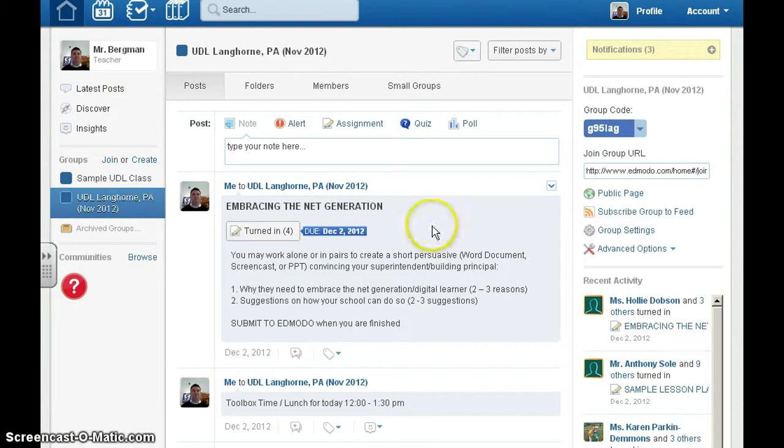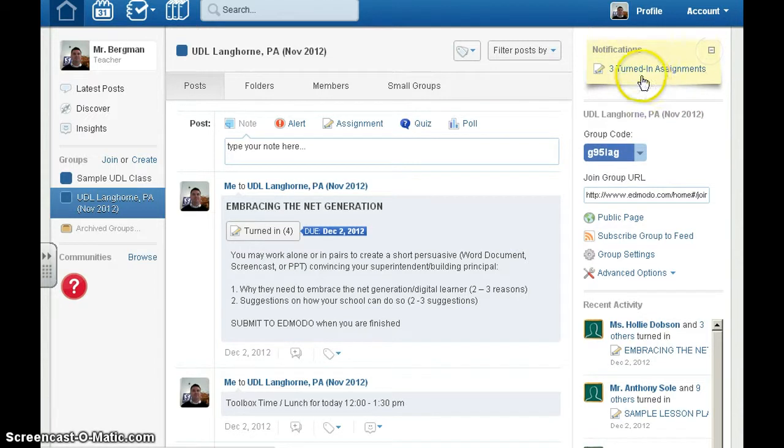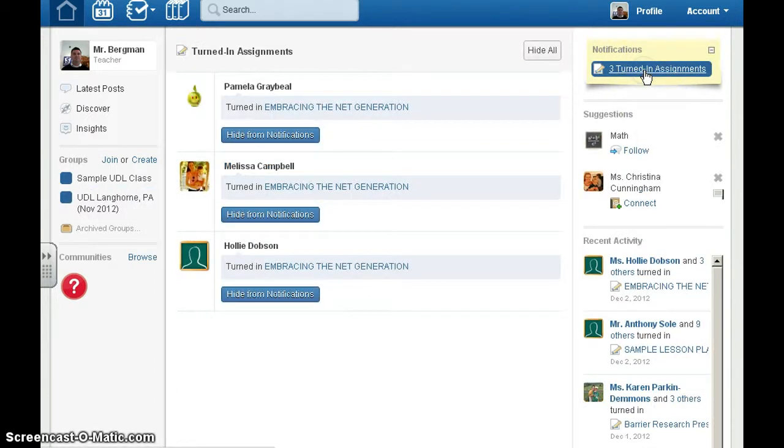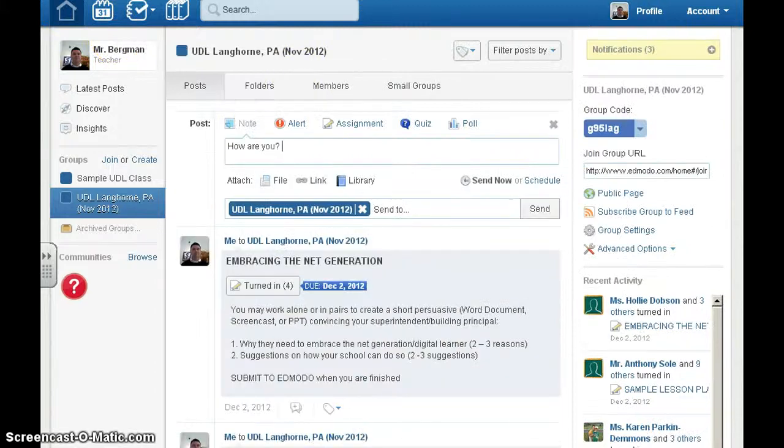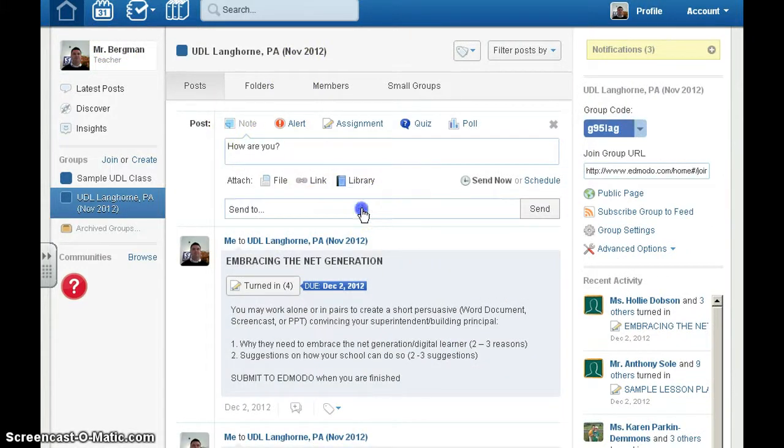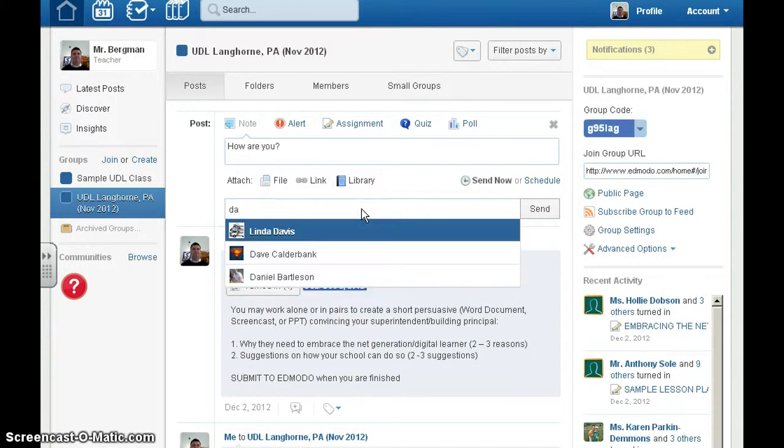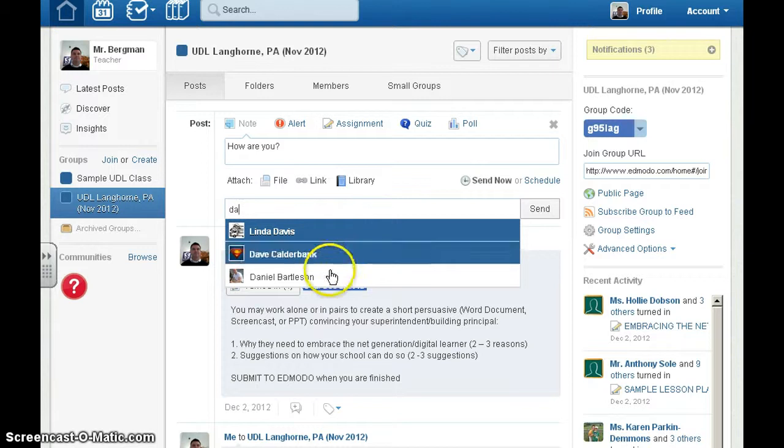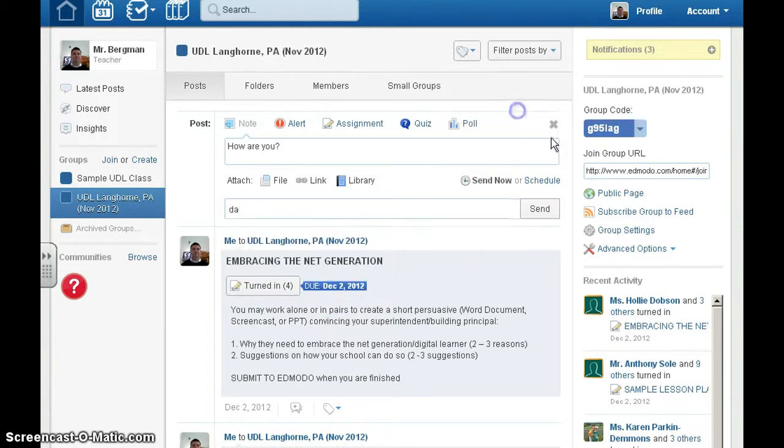I can tell when students log in right here and when they turn in assignments. I can communicate directly with them. I can type my message, choose which person I'm sending it to, and then click send.